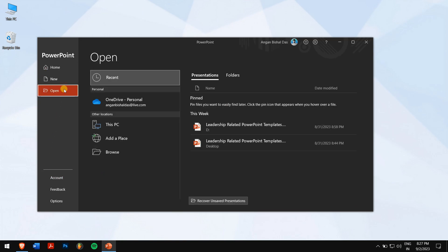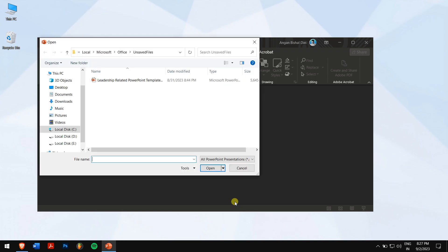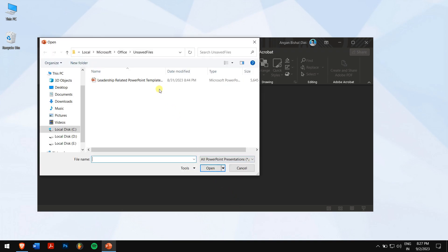And there you will see an option saying Recover Unsaved Presentations. Click on it, and select your unsaved PowerPoint presentation file from the list. And finally, click on Open.